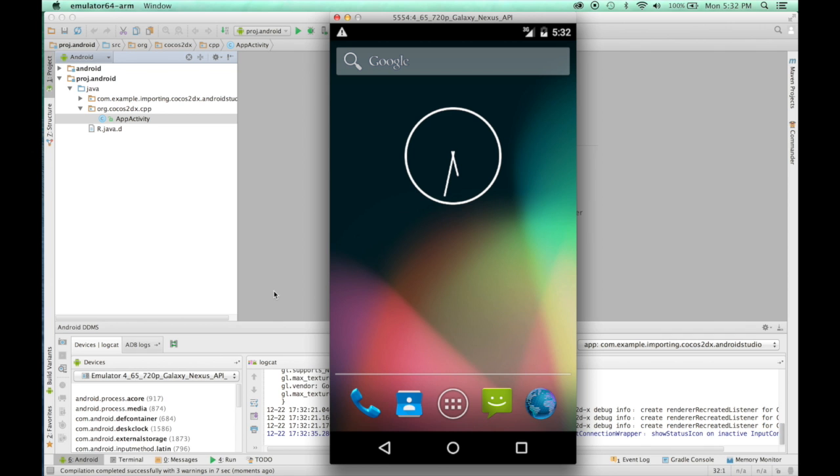And that's how you import a Cocos2DX project into Android Studio. If you have any other questions or you have any ideas on improvements and like to help other developers, feel free to leave a comment. Thanks for watching.